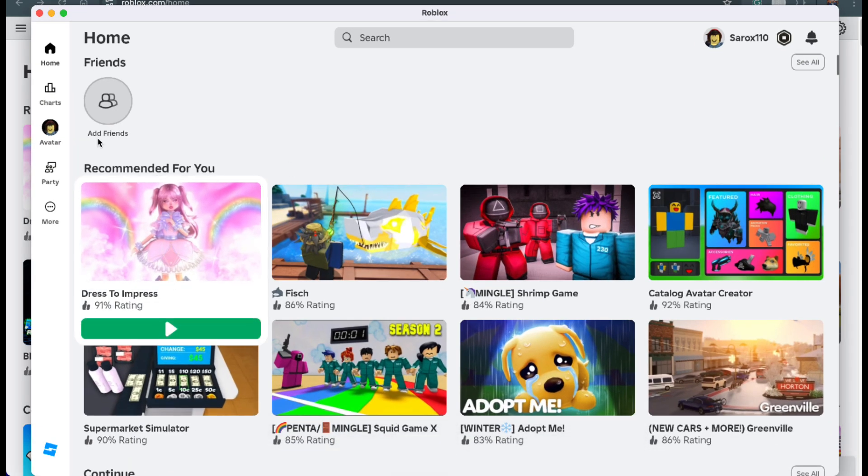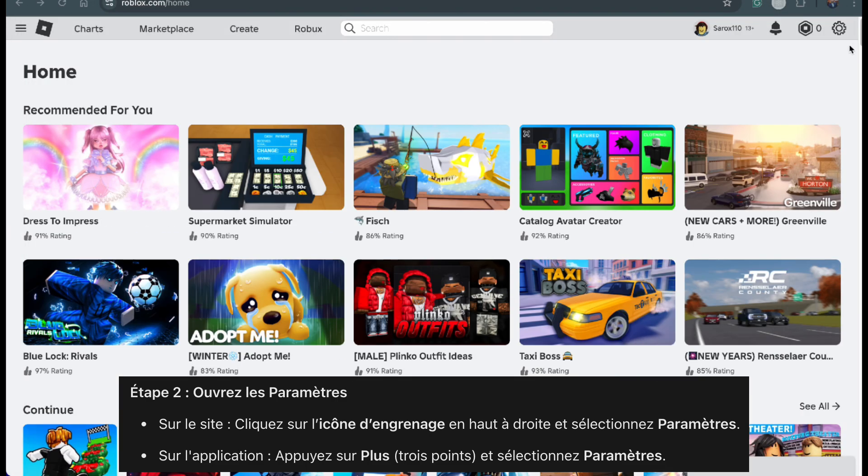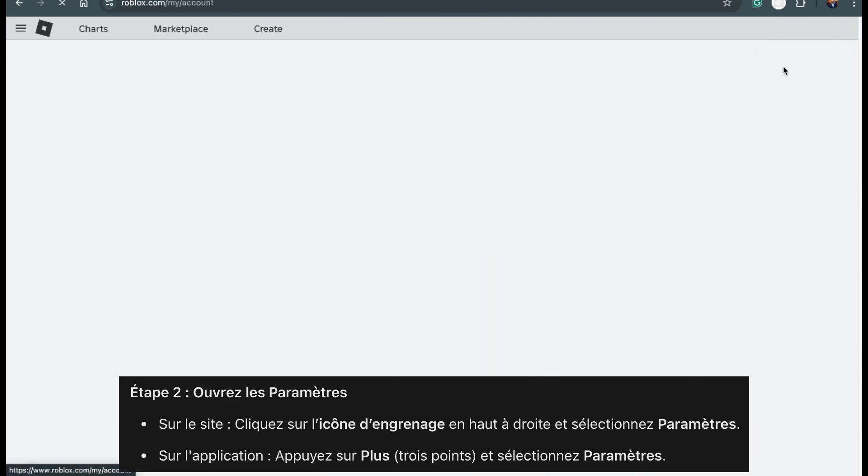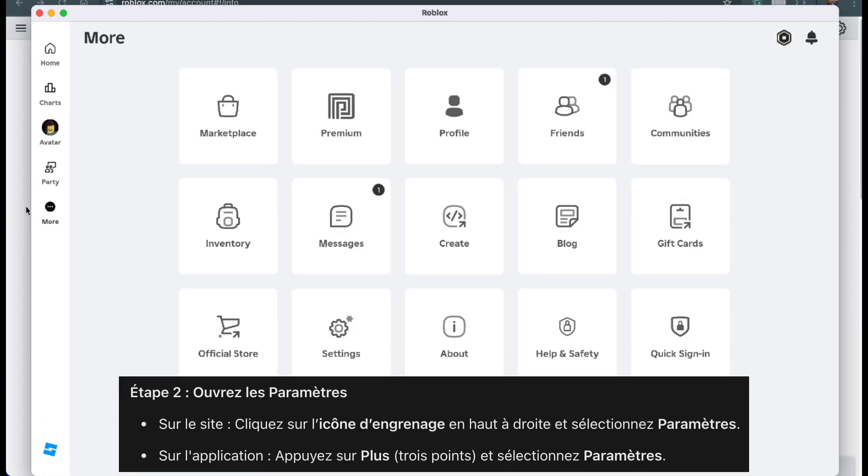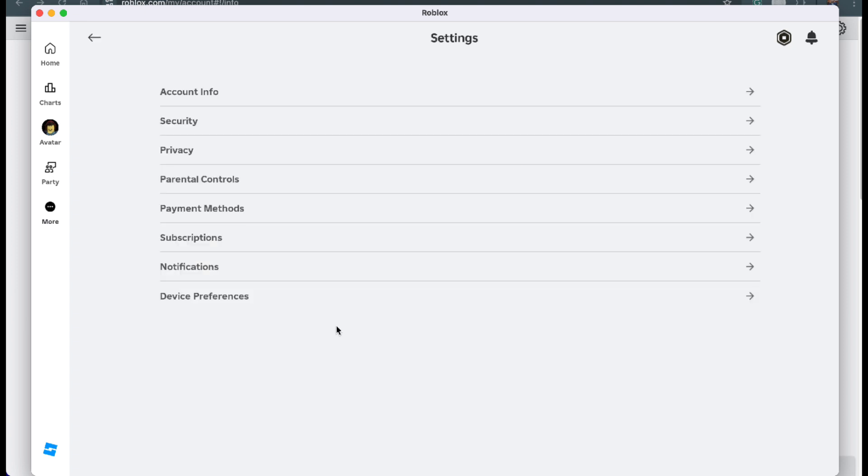Once you're logged in, look up to the top right corner of the screen. You'll see a small gear icon. Click on it. This will bring up a menu. From that menu, choose settings. If you're on the app, tap more in the side menu. Take your time to scroll through the options and then tap settings when you find it.